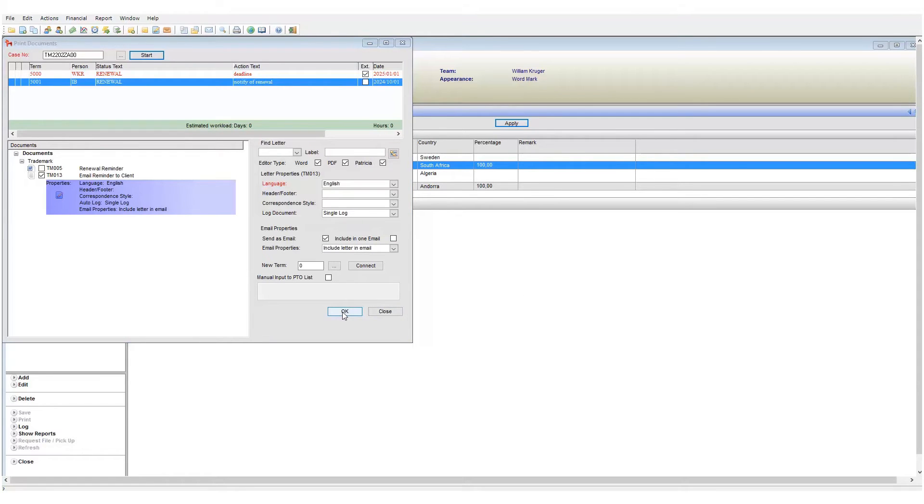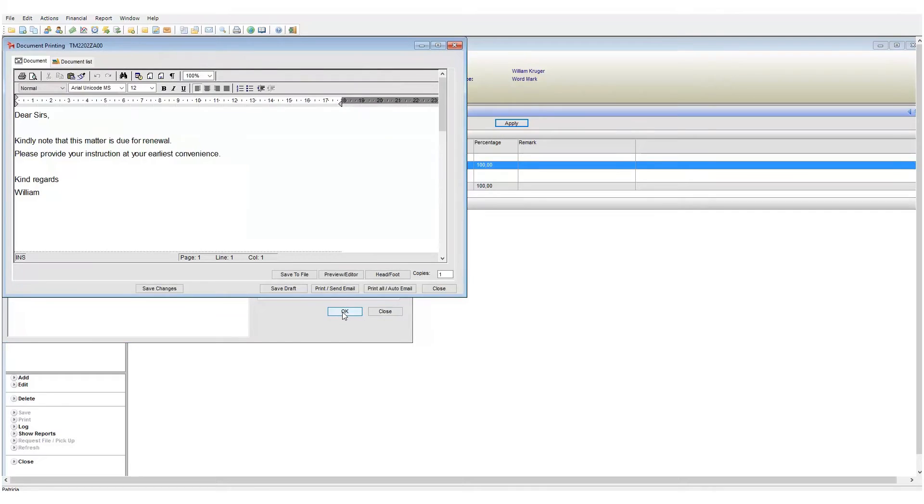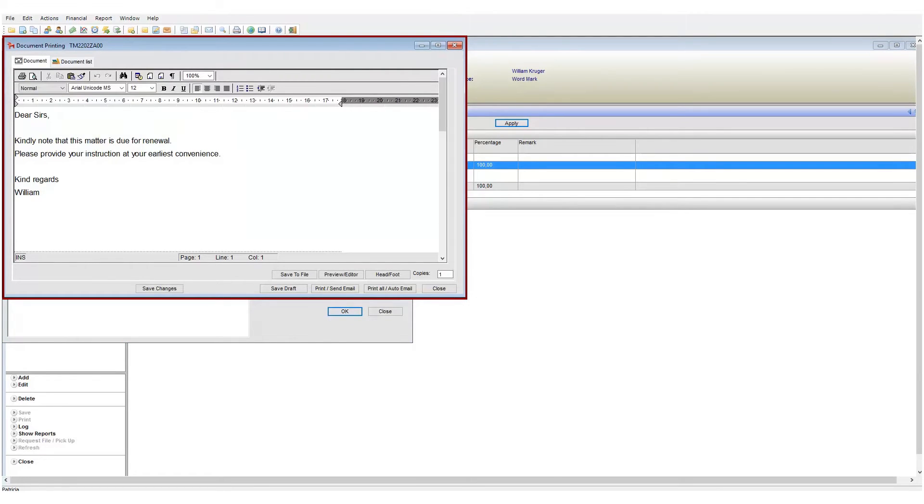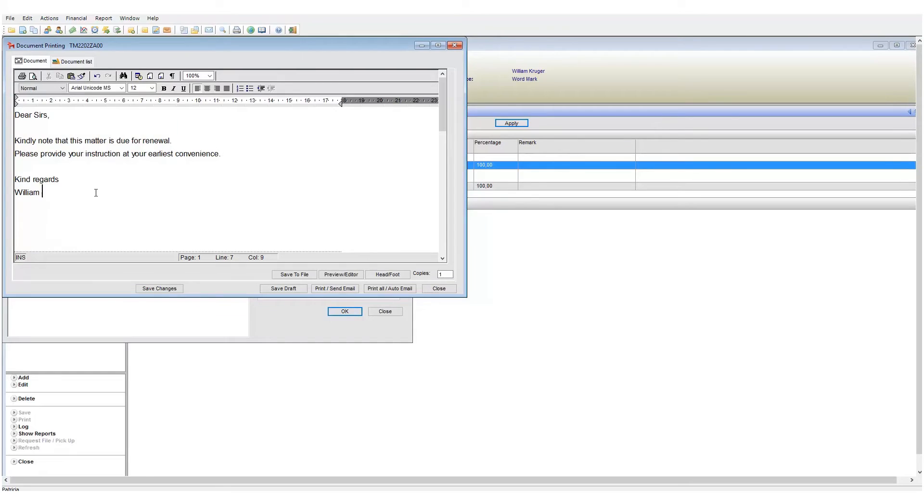So I will now generate my email. I will click on OK. A preview of the email will now appear on screen. At this point you can still make any changes to the body as needed. Once you are ready to send the email, click on the print send email button.